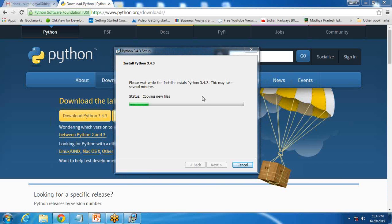As you can see here, installation is in progress and it is copying the files to the same folder on C drive.